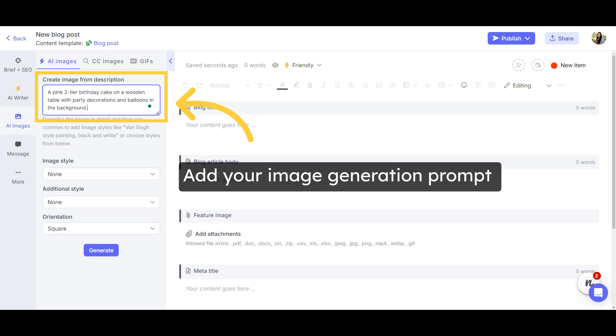Then, add a detailed description of the image you want to generate. Make sure to include details like color, background, or any specific style.